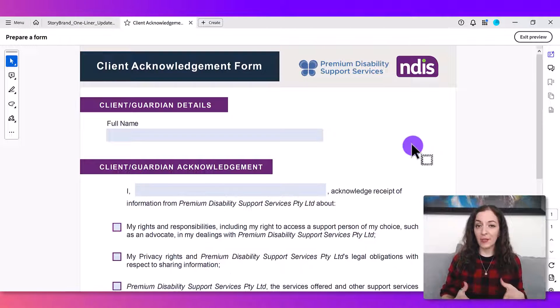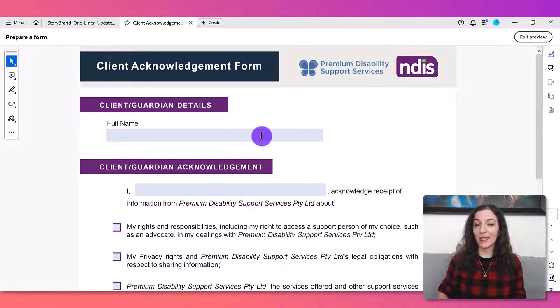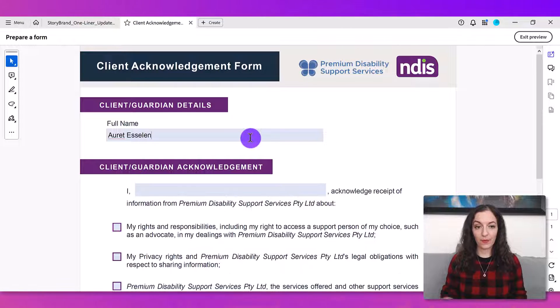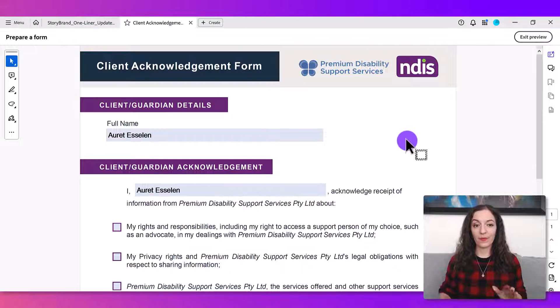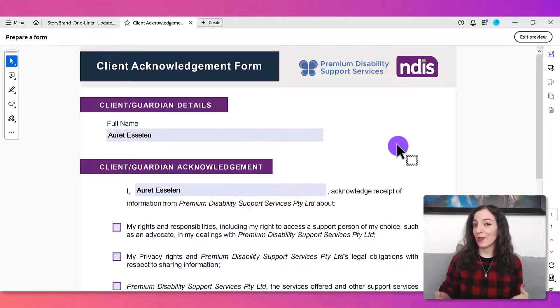How do you autofill the same text from one field to another in a PDF form like this? Let me show you how to do this in Adobe Acrobat Pro.